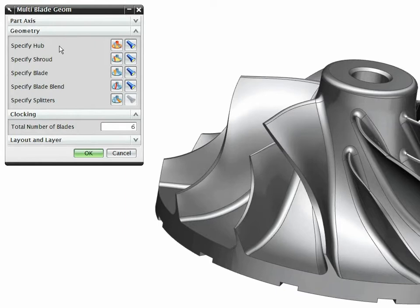Traditional CAM systems provide generic 5-axis functions that can be very challenging to apply to these types of complex components.